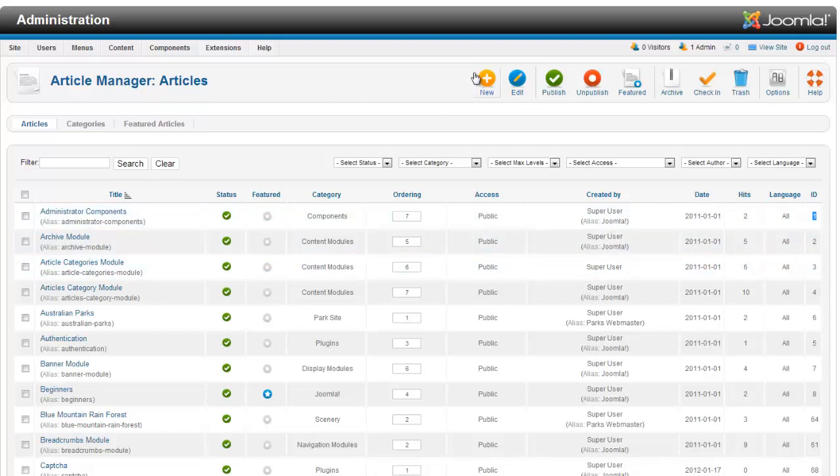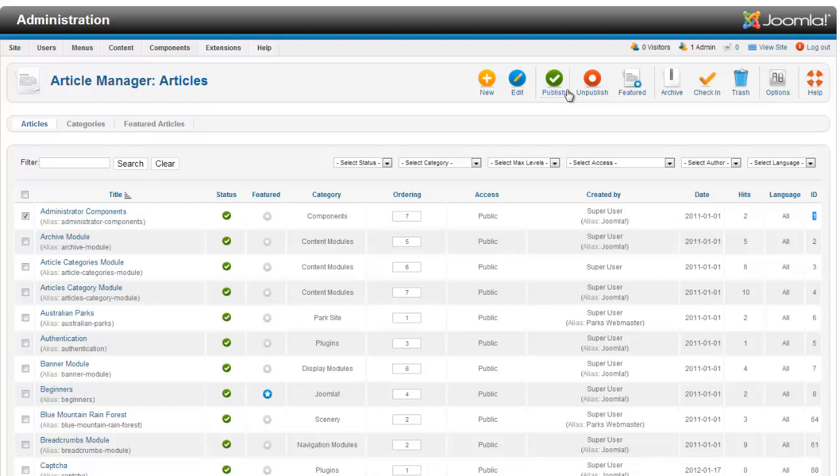Also across the top here, you've got a whole bunch of different options. You can create a new article. You can click on an article and hit edit. You can publish, unpublish, or feature from up top here. You can also archive an article and put it into archive mode.